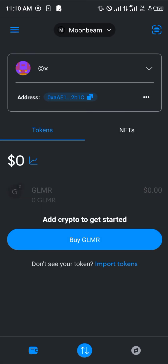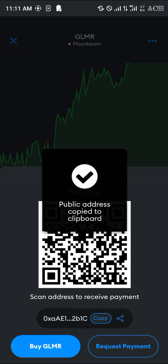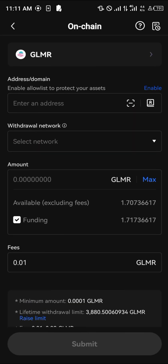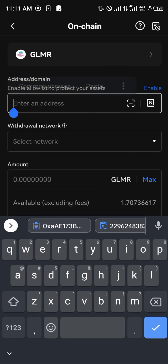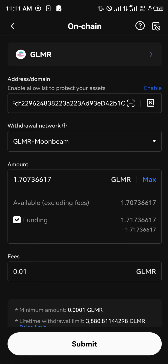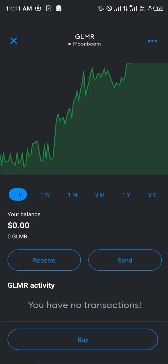In MetaMask, scroll down, click on 'Receive,' and copy the address. Then go back to OKX, paste that address in the withdrawal field, select the network, click 'Max,' and click 'Submit.' Your Glimmer will then be sent directly to your MetaMask.